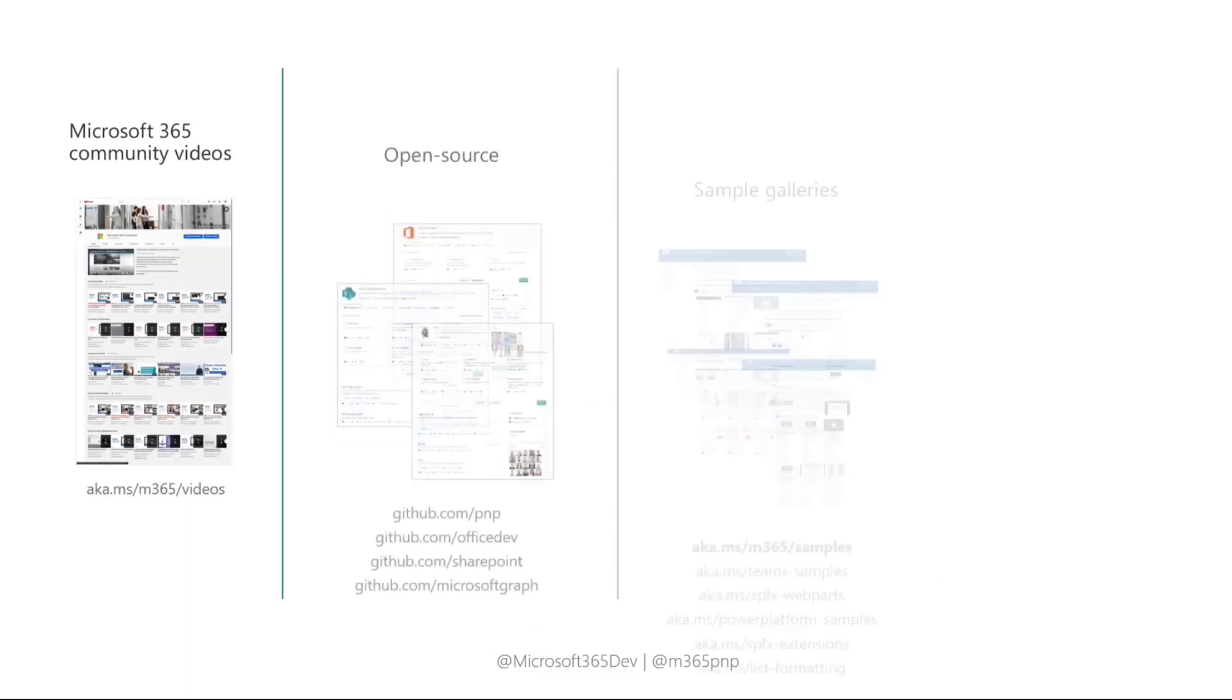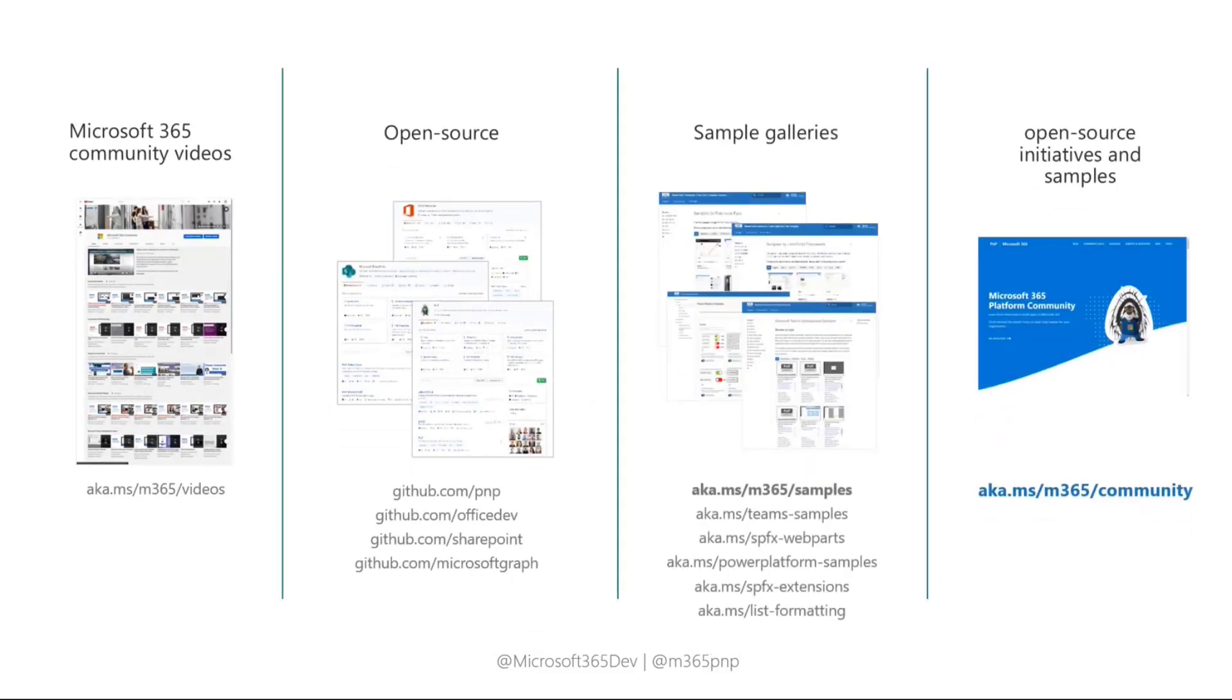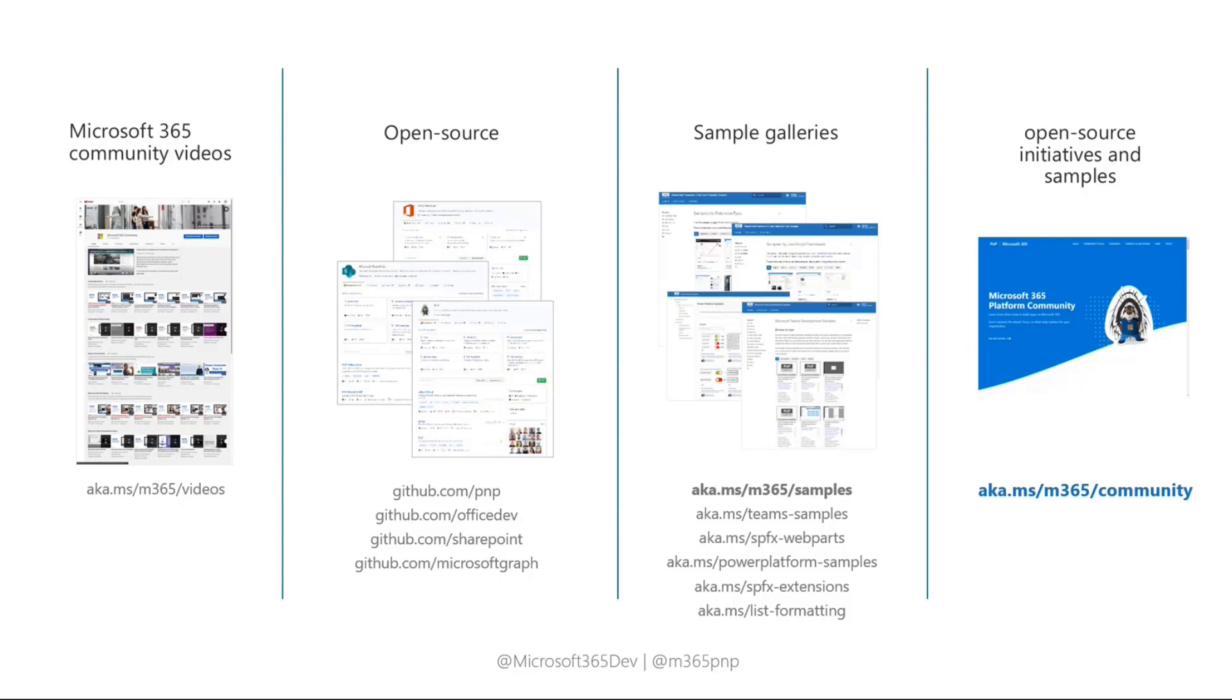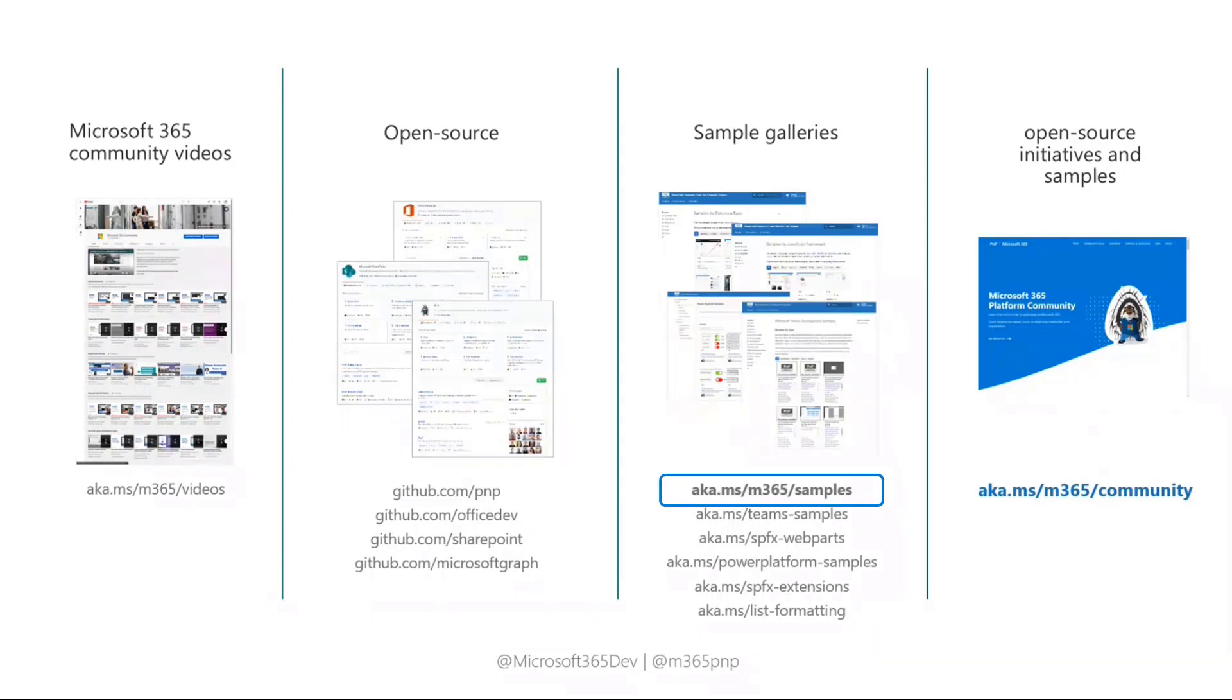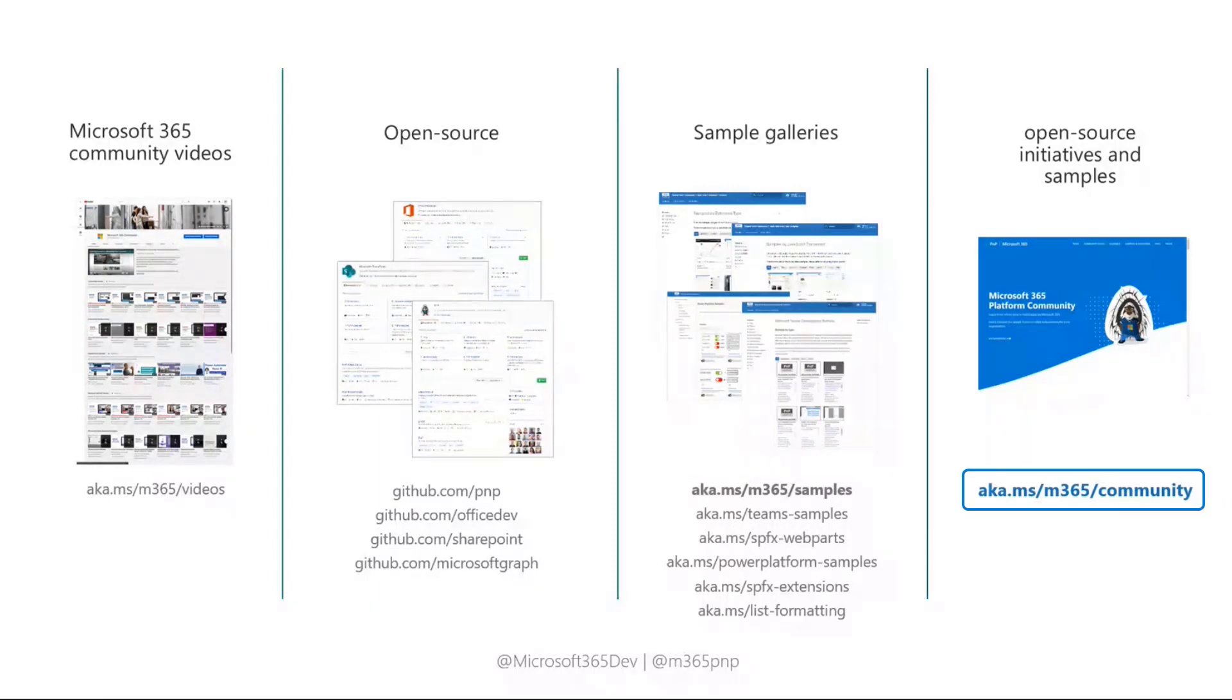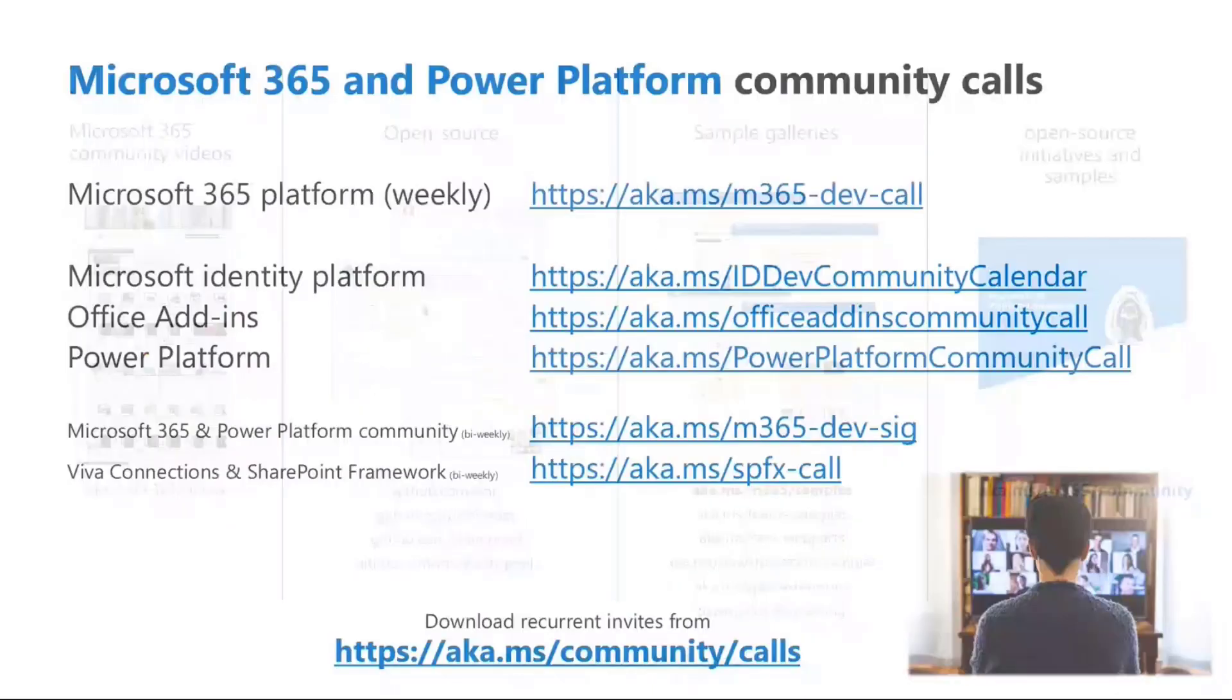You can also learn by watching plenty of videos which are available in the aka.ms/M365/videos YouTube channel, as well as you can have a look to the open source projects that we provide as the community, as well as to the rich set of samples that we have in the samples galleries. In order to avoid having to remember all of the URLs, you can just go to aka.ms/M365/community. And from there, you will find direct links to all of the content provided and shared by the community for the community.